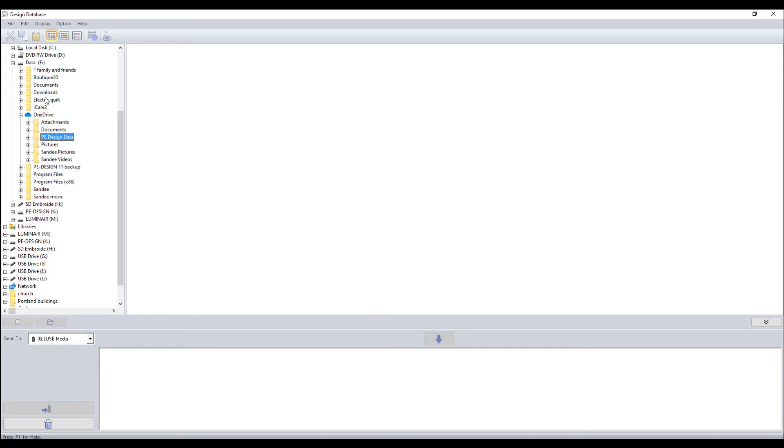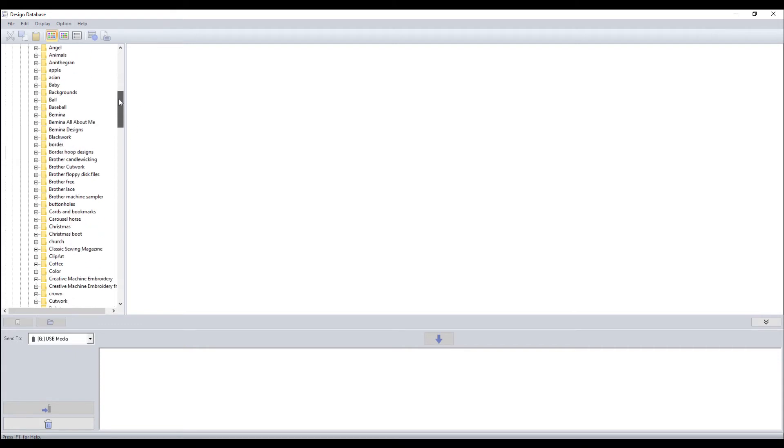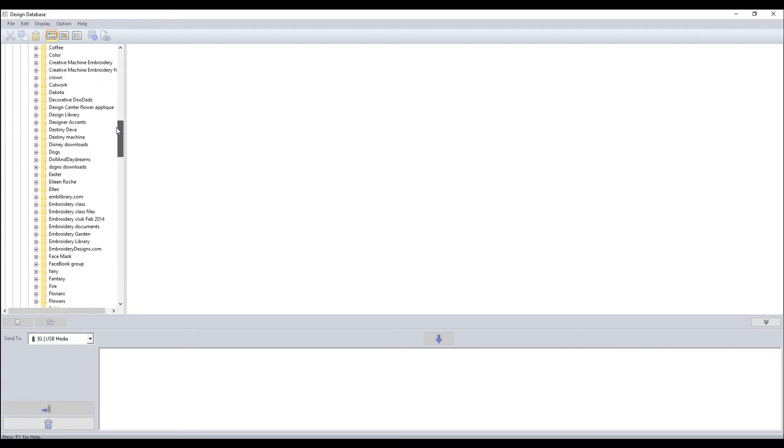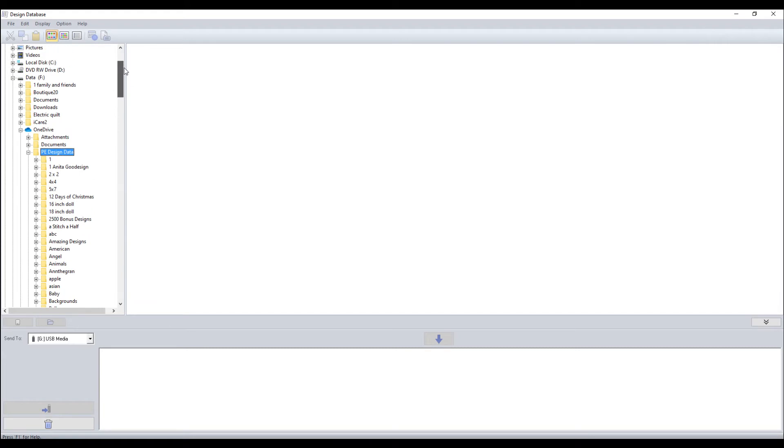So the first thing is it can open all the file folders on your computer and it will go to what you were recently. Here I have PEDesign data. I can plus that and then you see inside all of the file folders I have created in the PEDesign. Everything named from names of companies I buy from, to types of things I have. But I have hundreds of designs because I've been collecting them for over 20 years.